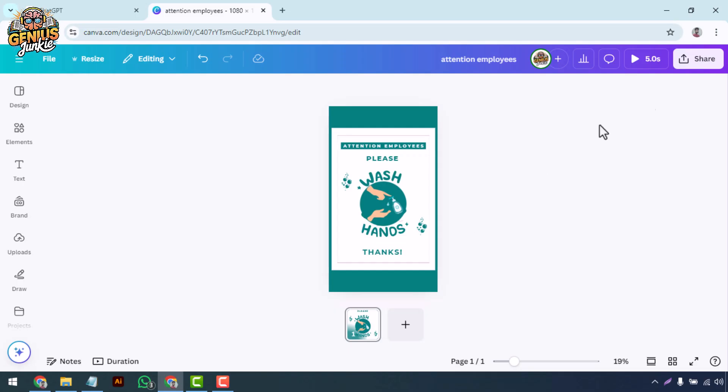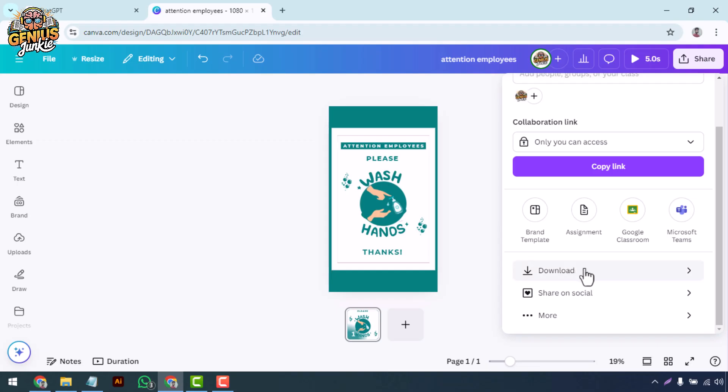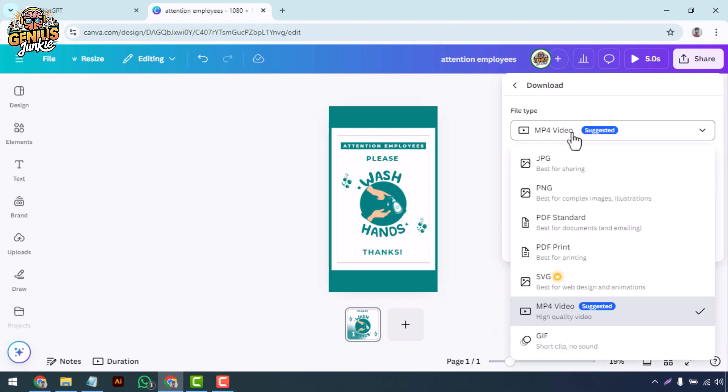After completing your design, click on the share button in the top right corner and select download. Choose the format that suits your display—PNG for high quality images or MP4 if you added animations.